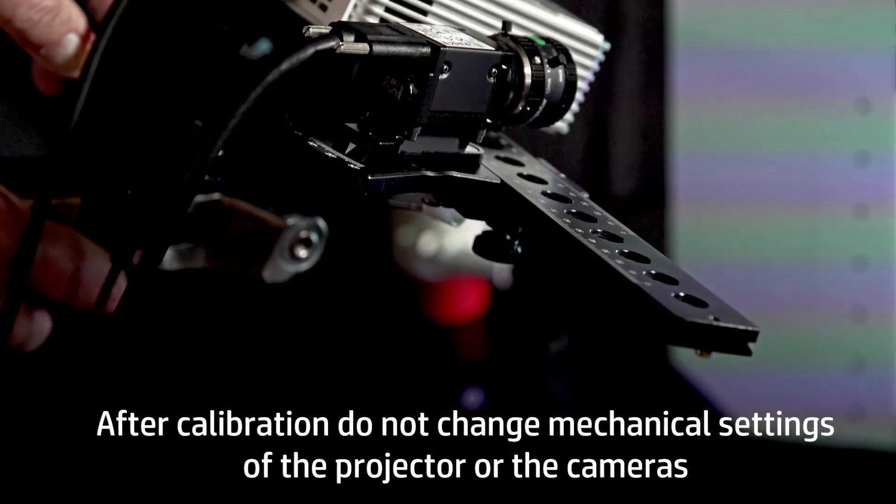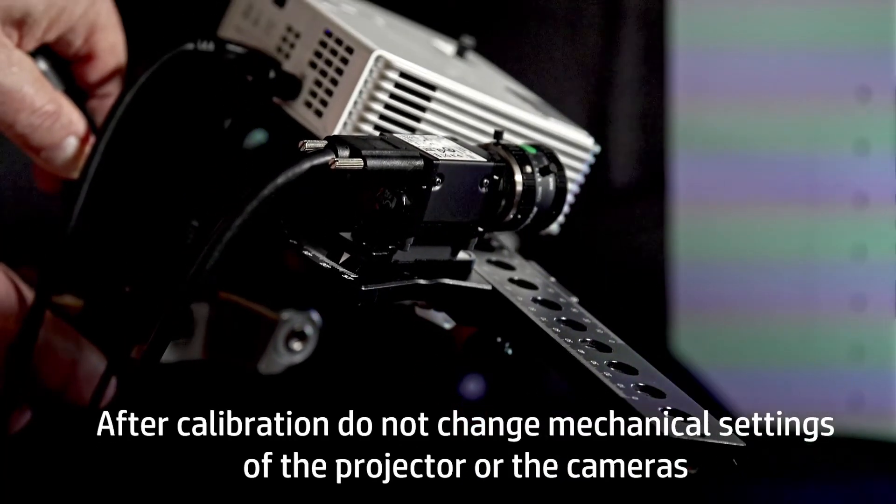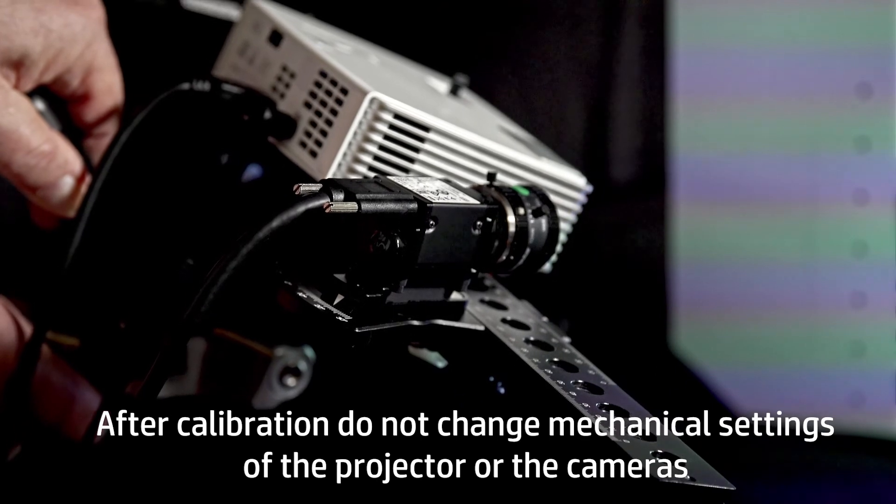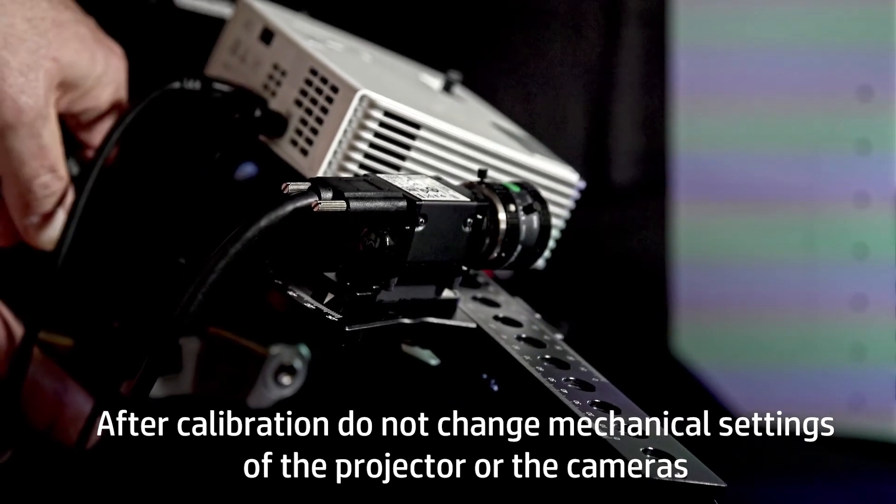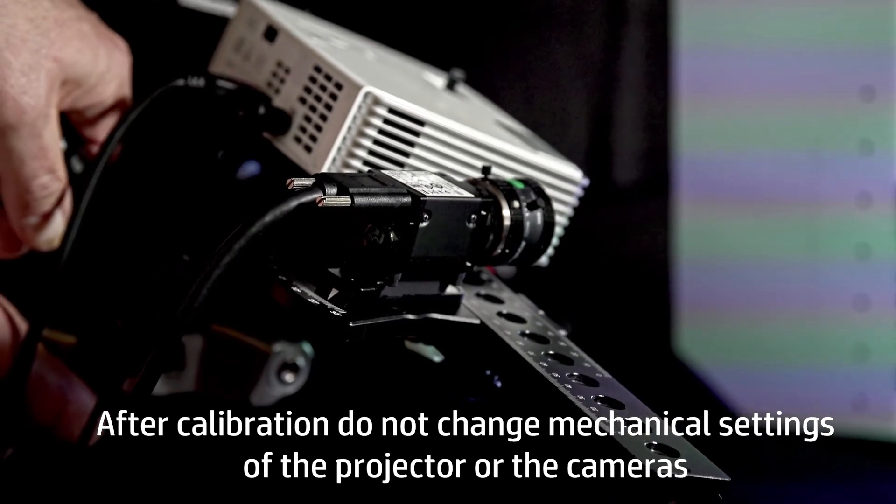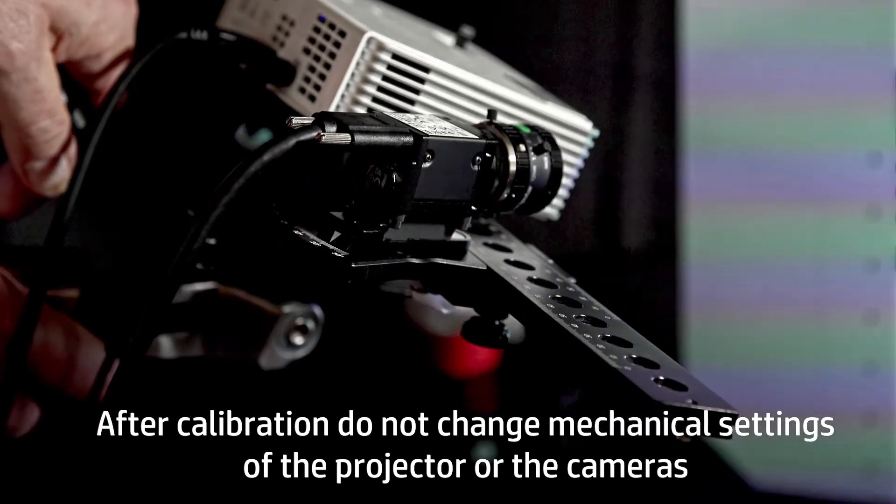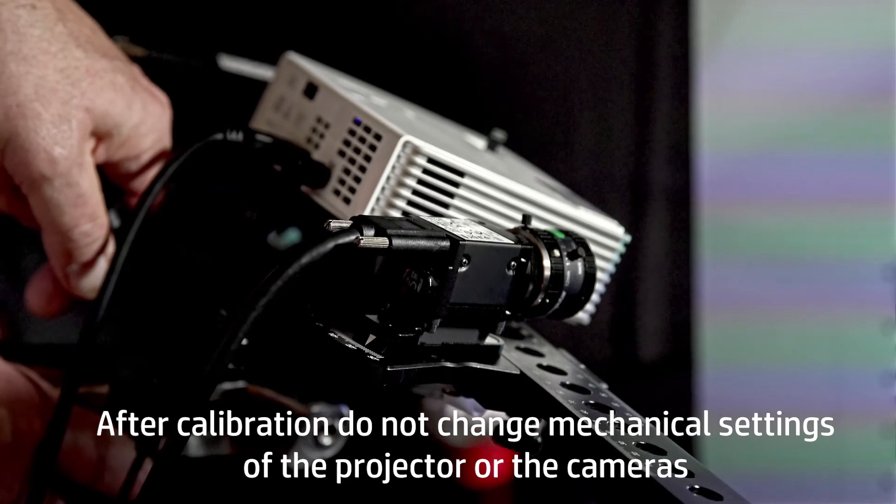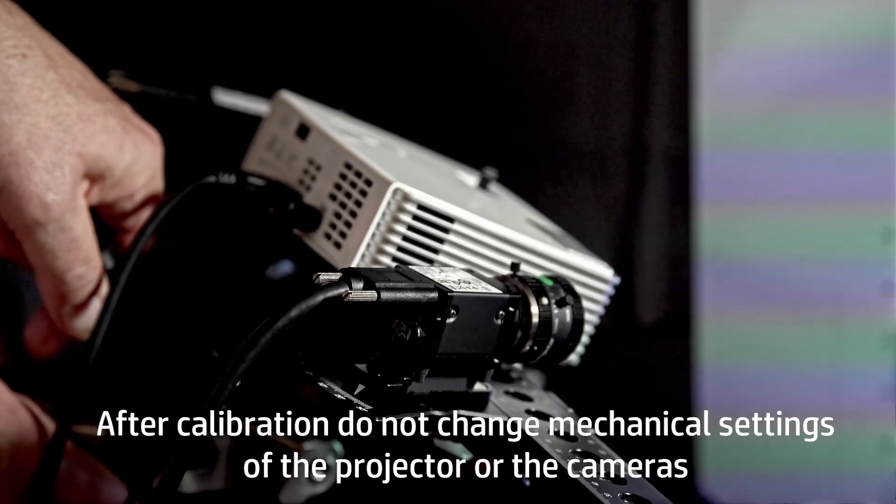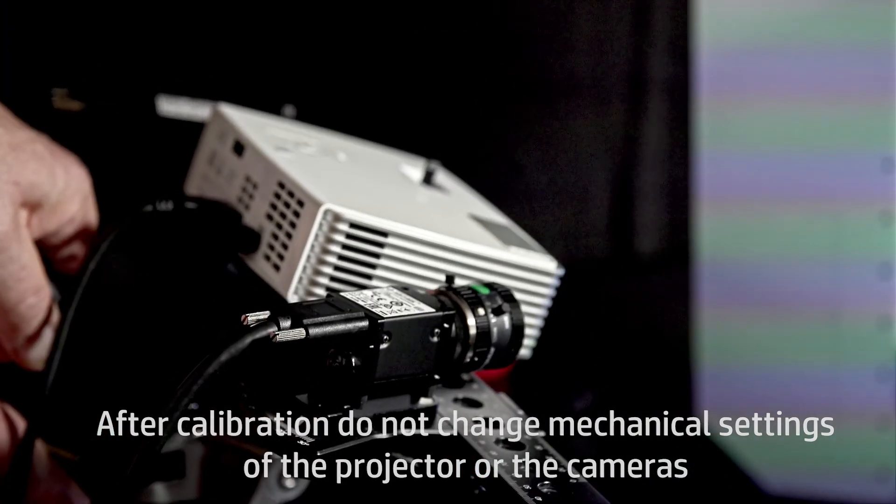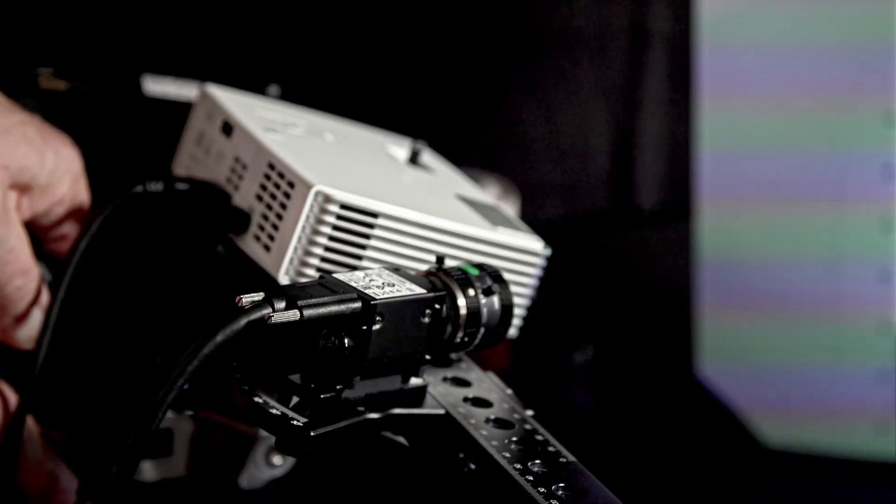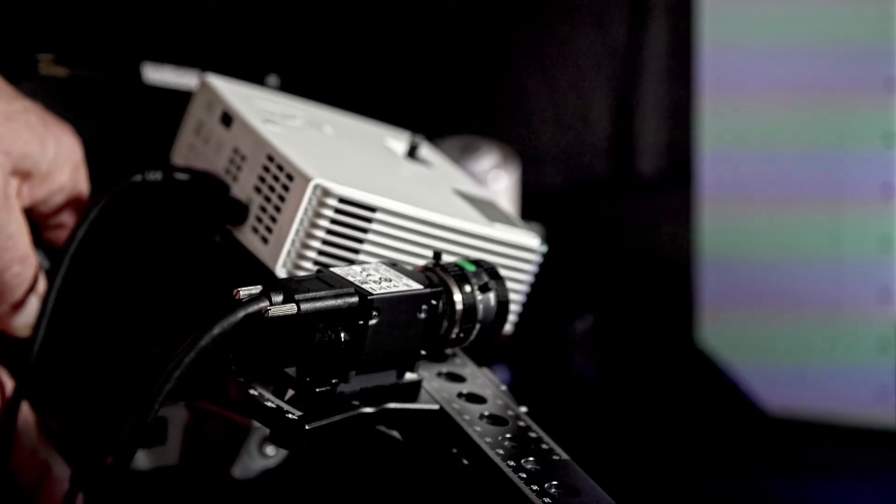You can now move, rotate, or tilt the scanner assembly without losing the calibration setting. Powering down the equipment and closing the software program will not change the calibration.